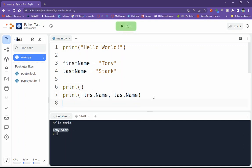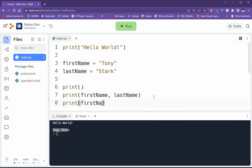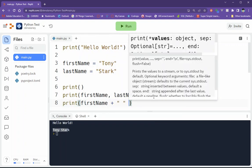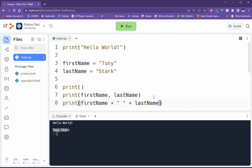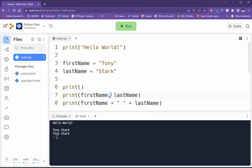I can also print it out this way: firstName plus space plus lastName. And let's see if that does the same thing. So which do you prefer? I prefer using that comma. The comma comes in handy quite a bit.